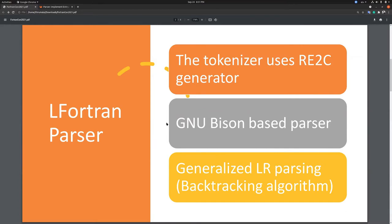The I2C generator is used to generate the tokens for the parser. It is a GNU Bison based parser that uses generalized LR parsing, which is a backtracking algorithm. The reason we used LR parsing is to differentiate between a keyword and an identifier, such as a variable name or function name.